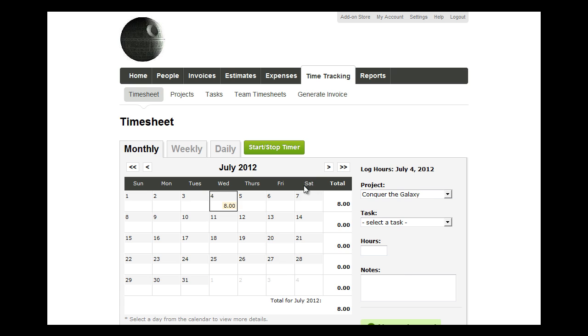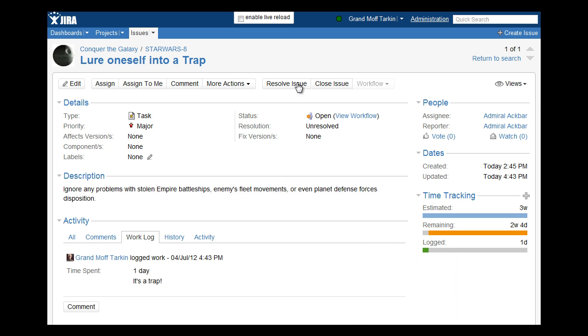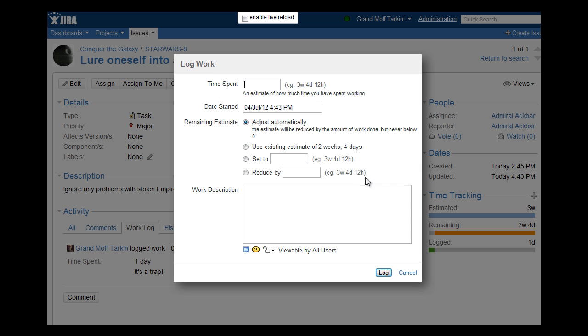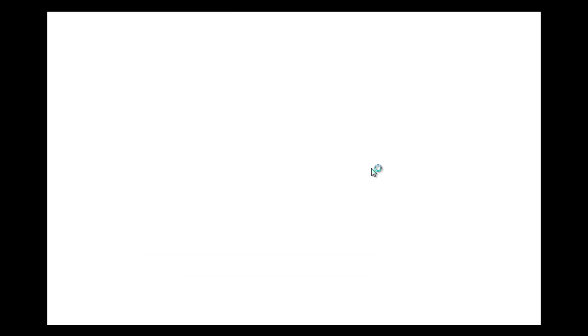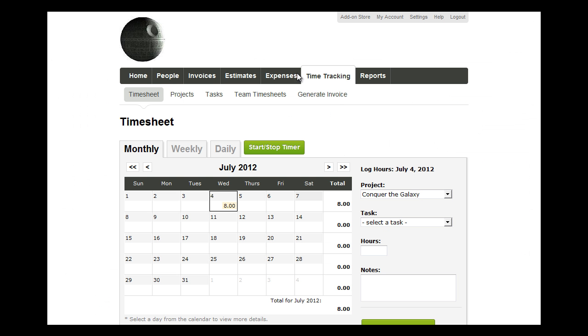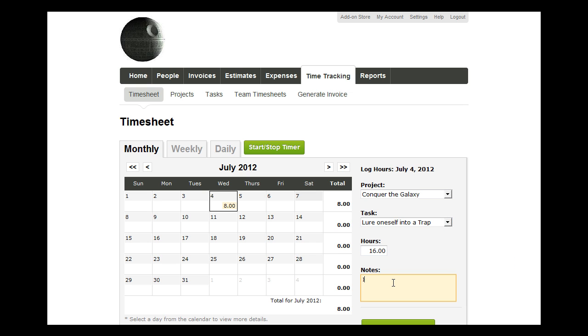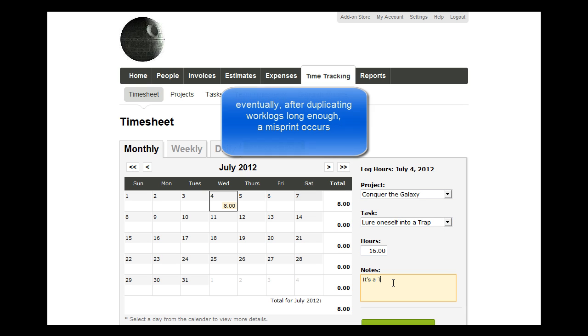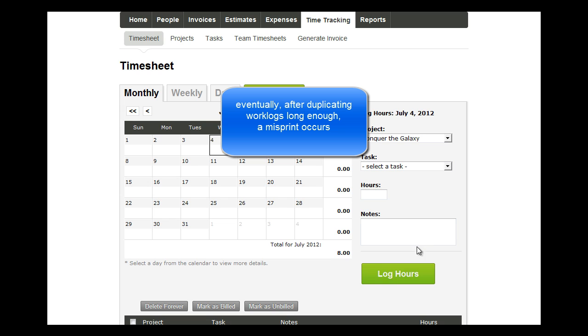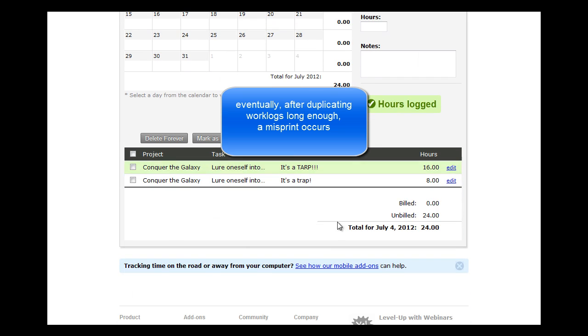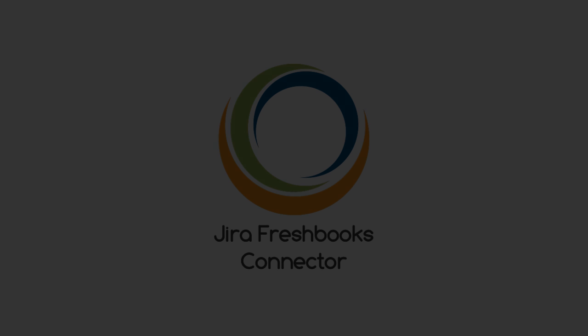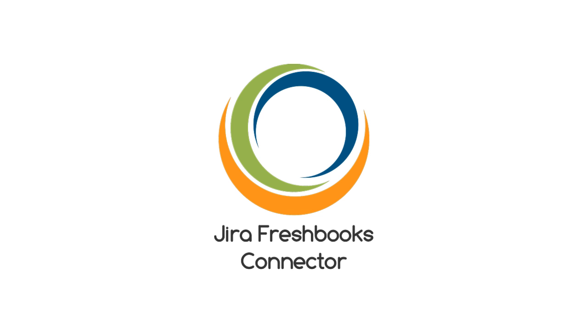A routine work of typing the same information into several places is often the source of errors because of the human attention factor. The Jira FreshBooks Connector plugin is a tool that helps to dispose of the possibility to make an error through mistyping, which can result in a money loss. Jira FreshBooks Connector aims to solve the problem of duplicated efforts.